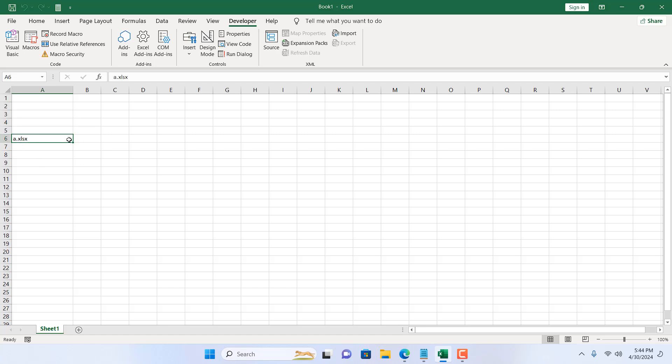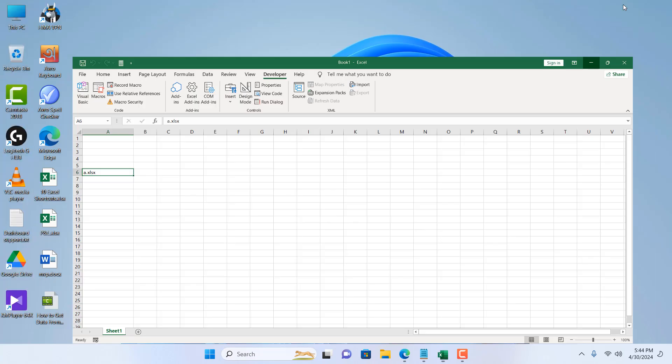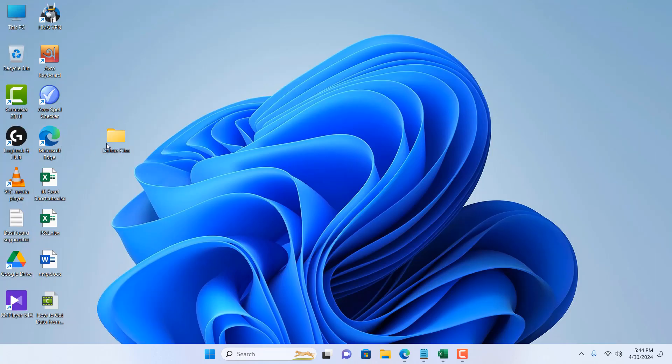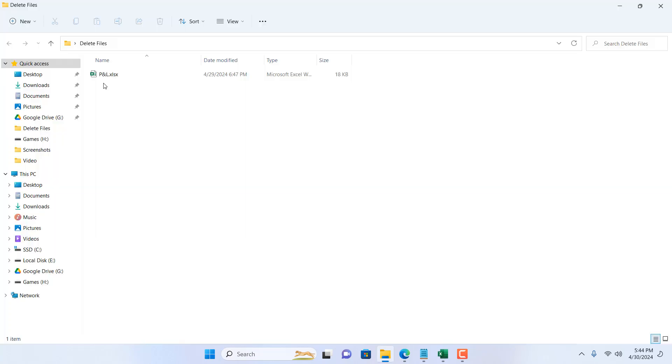If I minimize this and go to that folder, all those files have been removed. Only this one wasn't removed because we didn't add this inside our list.